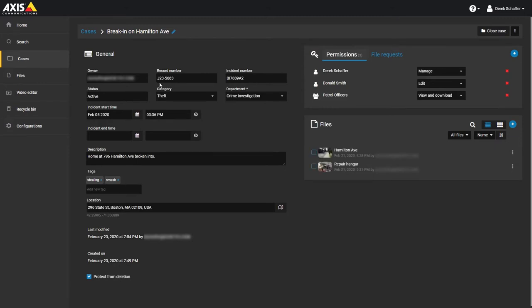Once you are in the Case Information page, look for the Permissions section. Click on the plus icon above the user list and choose Add Users.